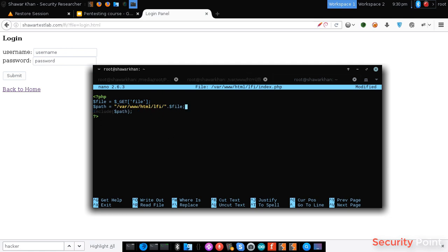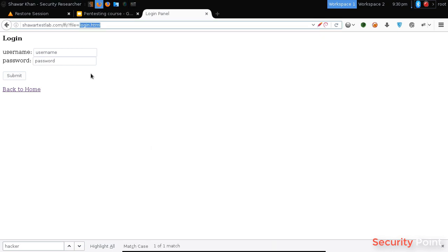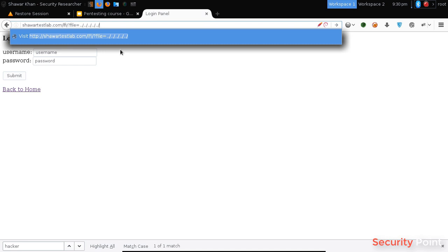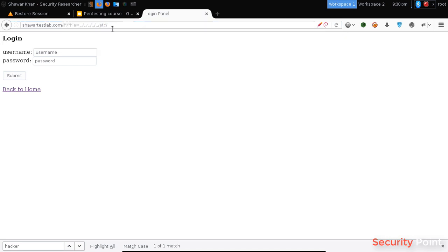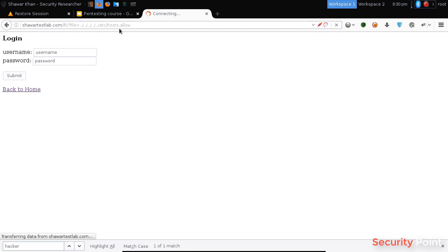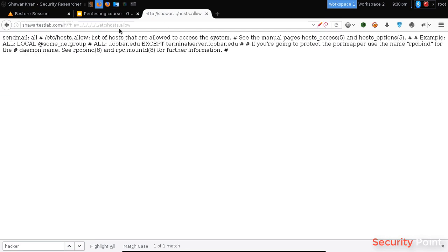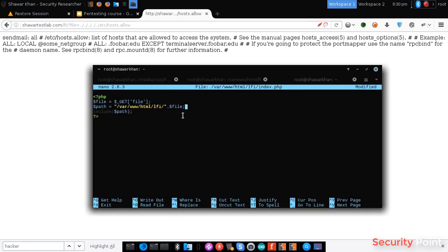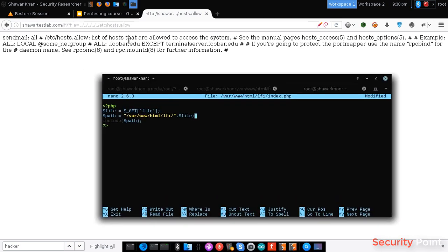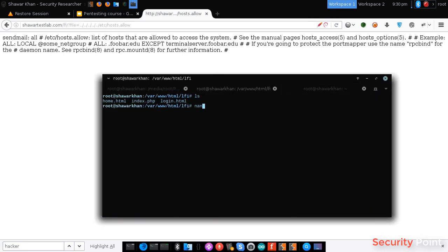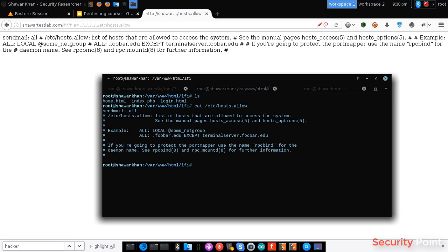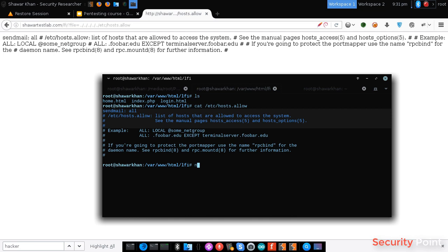Now to see if this is vulnerable to local file inclusion, we have to try including any local file. Mostly Linux systems have this file. We can use etc and something like etc password or host.allow or anything else. We have to see if we can get its content. And you can see here we got the content of host.allow file.